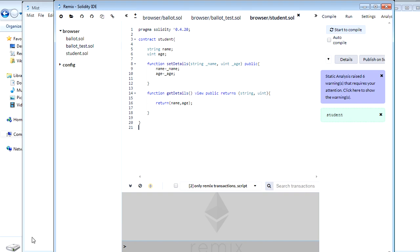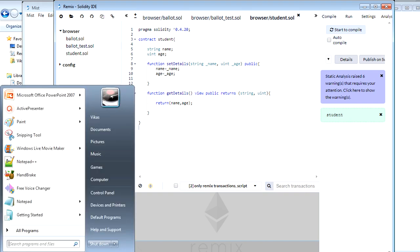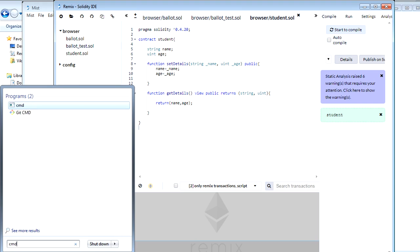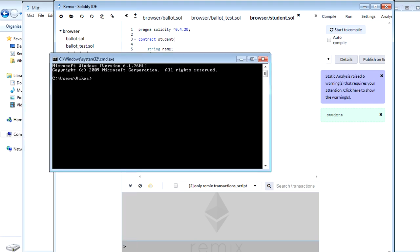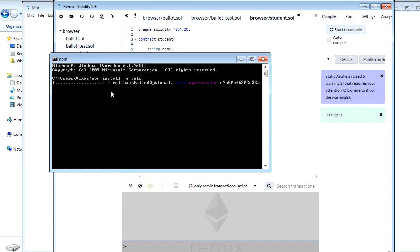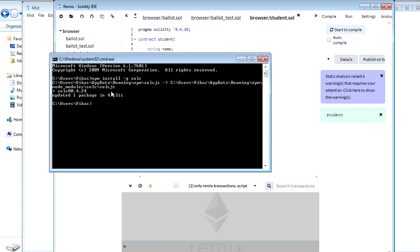To install I will open the command prompt. First of all I will run one npm command which is npm install -g for global solc. This is Solidity compiler. I will click enter and this will start the installation for me. It will start downloading all the files and install the packages which are required.